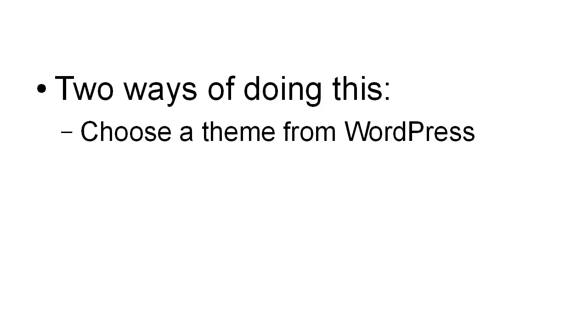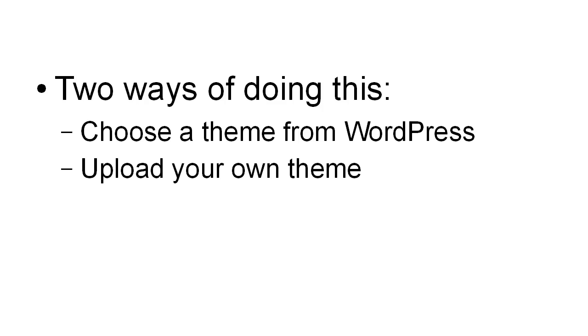As you'll see, there are two ways of doing this. You can either choose a theme from within WordPress itself, or you can upload your own theme.